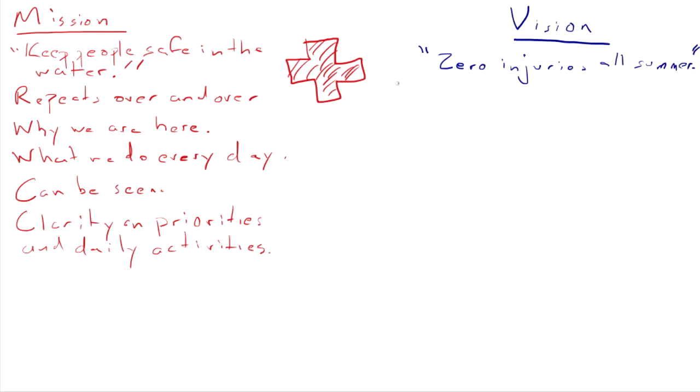This is not something that you repeat over and over and do every day. This is a point in time. On the last day of summer, either this will have happened or it won't. So there's a point in time where you will know whether you got there or not. And that's a characteristic of a vision that's different from a mission.